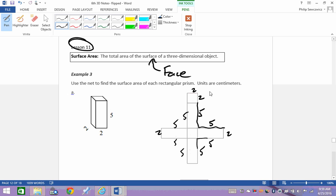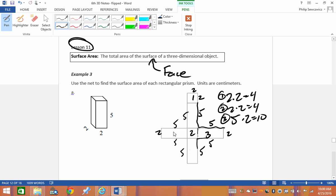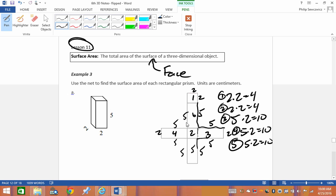Looking at face one up top, that's 2×2 = 4. Since it's a prism it has an opposite, so face two is also 4. Face three is this rectangle: 5×2 = 10, and the opposite — face four — is also 10. That leaves faces five and six. Face five: 5×2 = 10. That's not always going to be the same, but here another 5×2 gives us 10 as well.